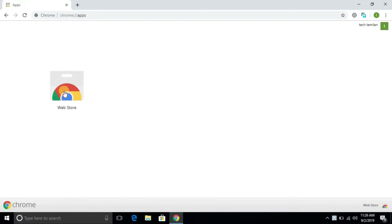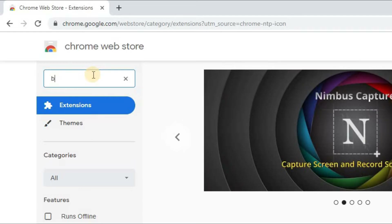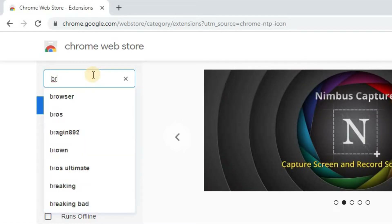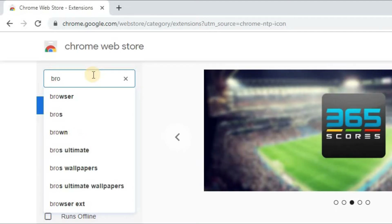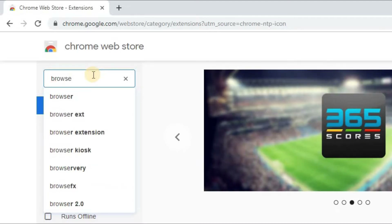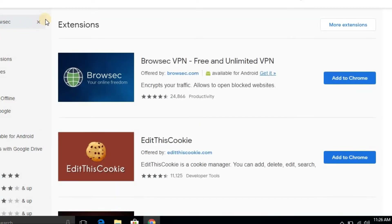You can open the Chrome Web Store. You can search the store and find the VPN extension.